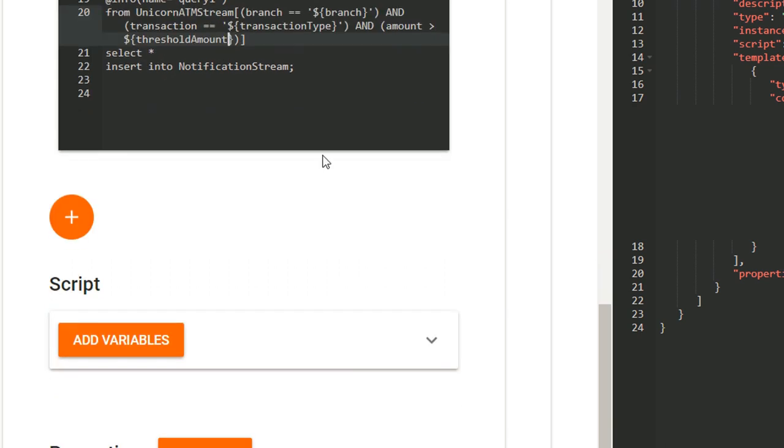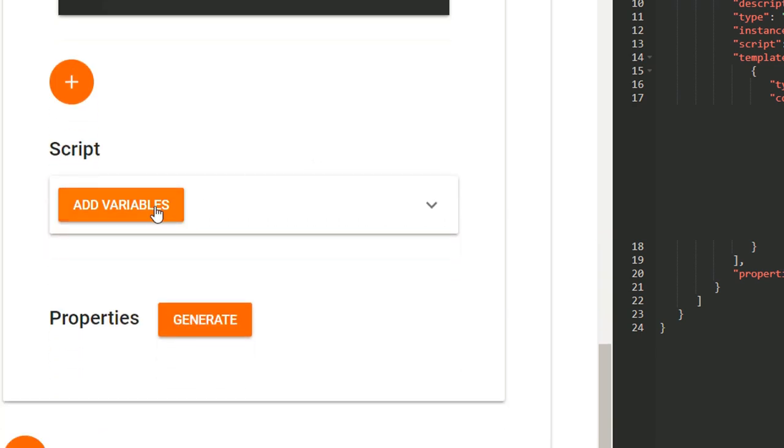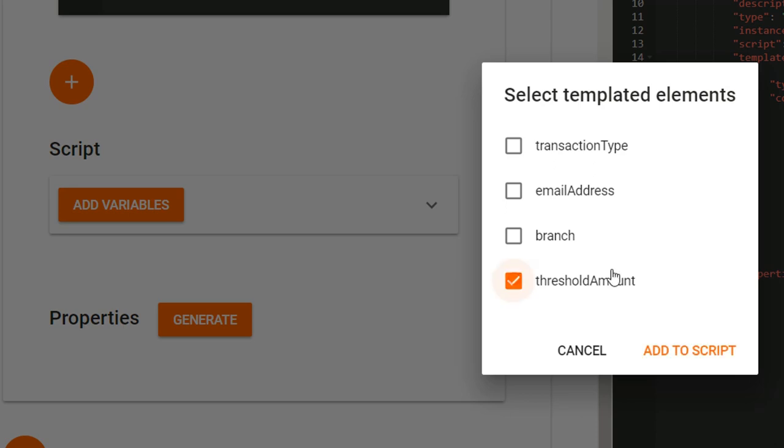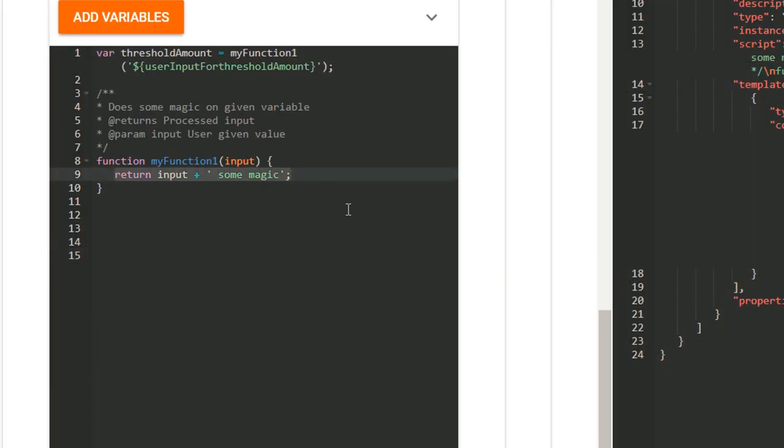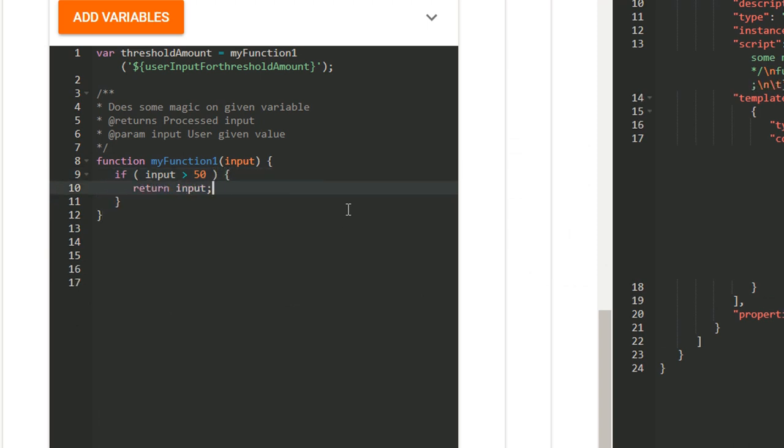If you need to validate or process the user input, you can add your own JavaScript to the Script section. I will add a script to validate the minimum amount to be greater than 50.